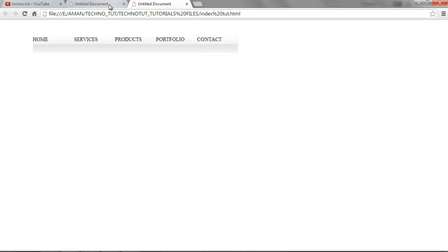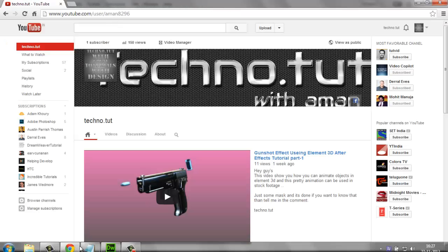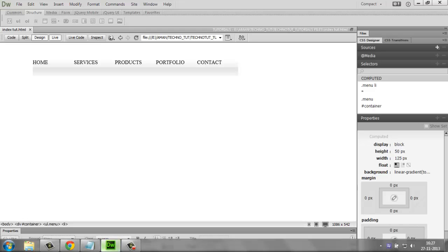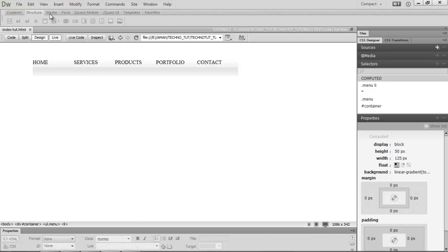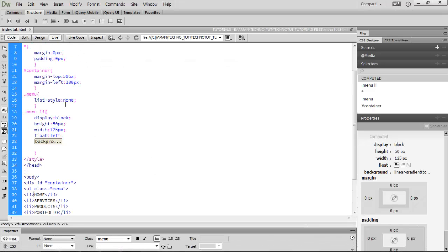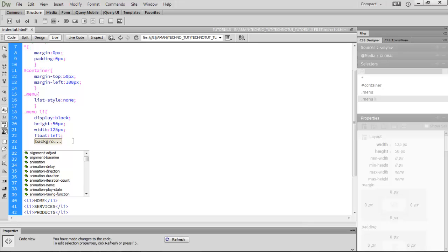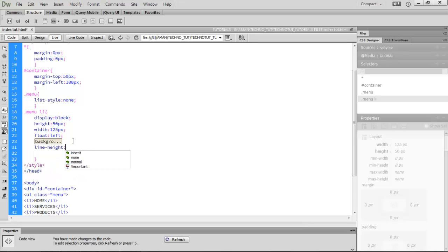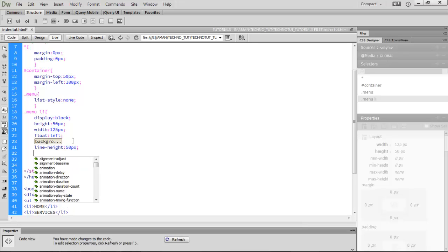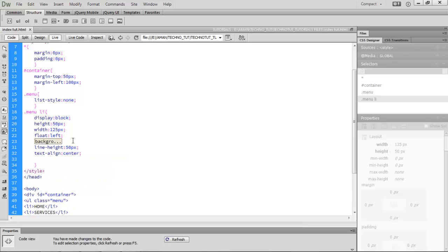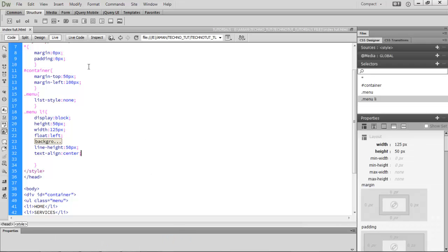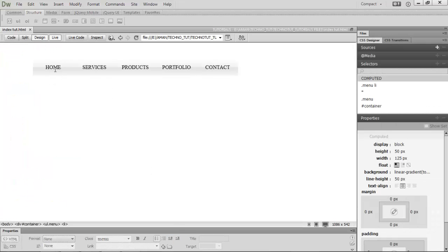Go to code view and add line-height: 50px and text-align: center. Save it. In design view you can now see the labels — Home, Services, Products, Portfolio, and Contact — centered within the nav items.